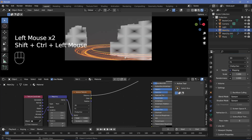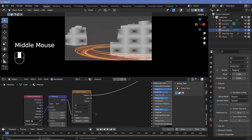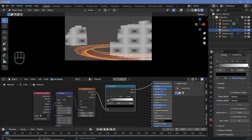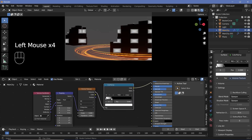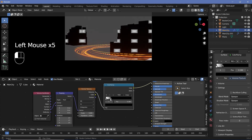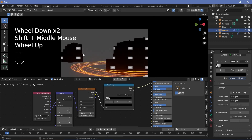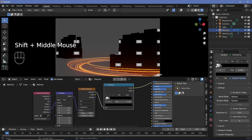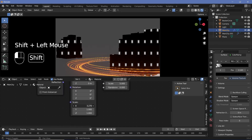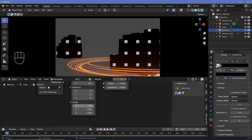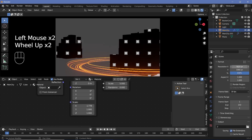I'll press Shift+A and search for a color ramp, place it here, and switch the color ramp so that we have the squares as white. Bringing the black in gives us something like that. Now because we're using window coordinates, it uses the actual size of the window — which has an aspect ratio of 1920 by 1080 — so you're going to have to scale it on the X-axis by 1.778, which is your output aspect ratio: 1920 divided by 1080.